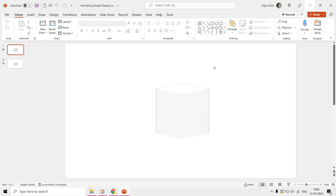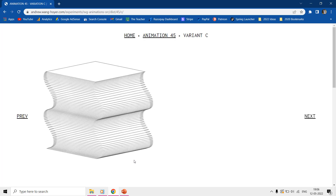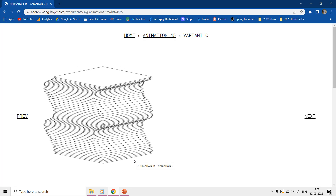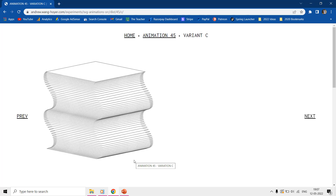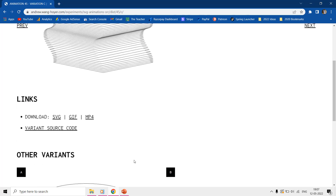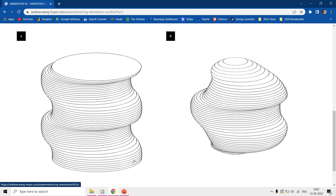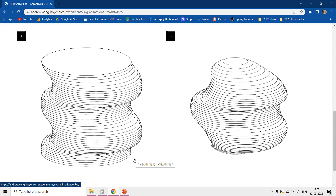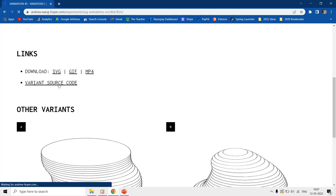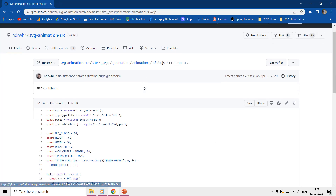Hello everyone and welcome back to another episode of Animating Simple Shapes in PowerPoint. This tutorial is inspired by the work of Andrew Wong, and the link to his website is given in the video description. He used C++ to create and animate these shapes, and we will do the same in PowerPoint using the Shapes Tool and Motion Path Animation Effect.